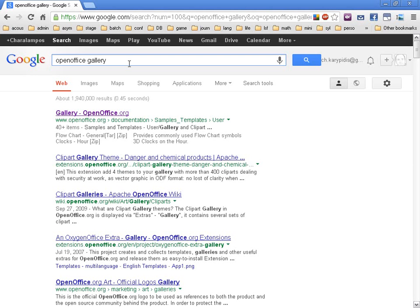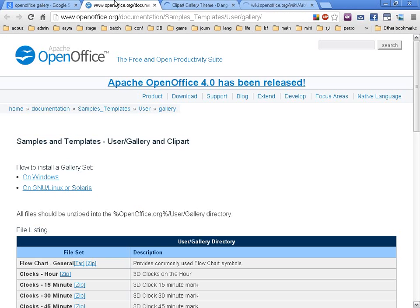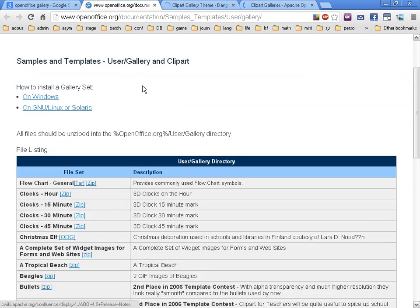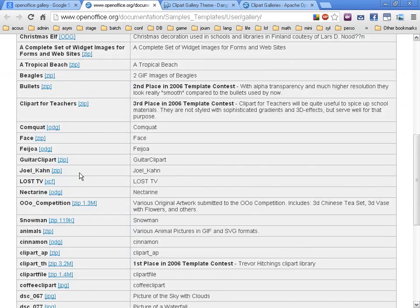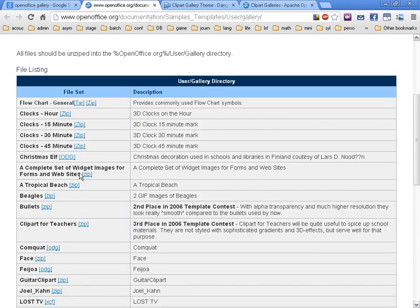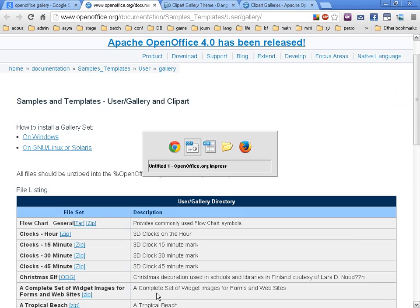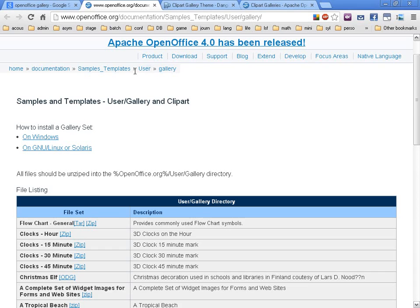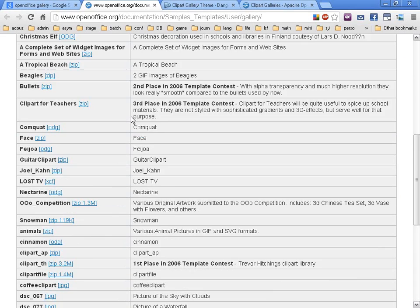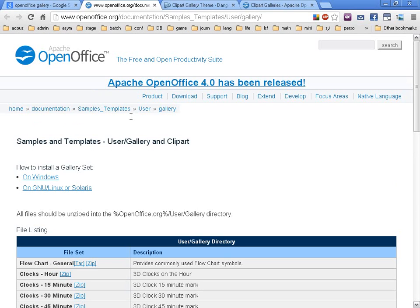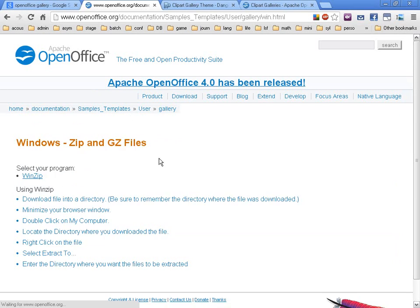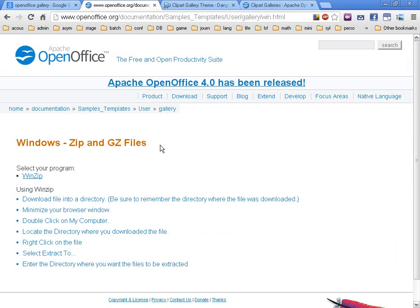Or you can go to Google directly and type 'OpenOffice gallery.' You can find something like that and cliparts. You've got quite a few things to choose, and then you can just install them and they're going to appear here. If you go like here it says how to install, and you've got all the directions which are quite simple, actually.